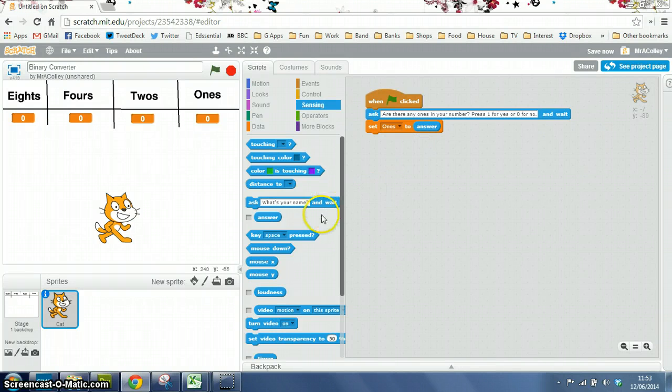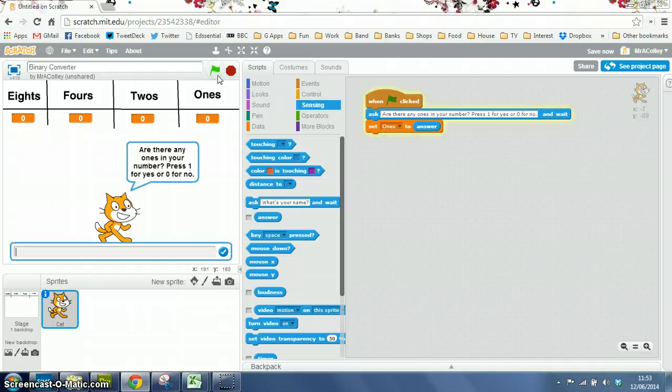So let's see how that works. Press our green flag. Are there any ones in your number? Press 1 for yes, or 0 for no.